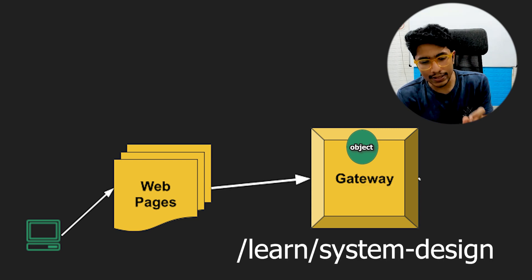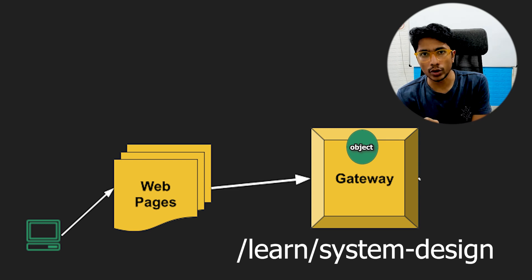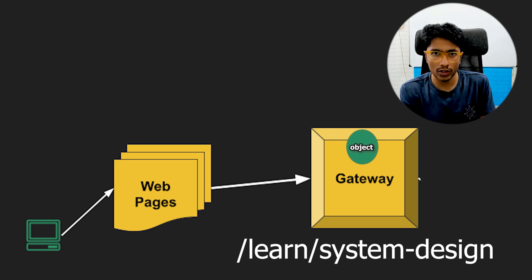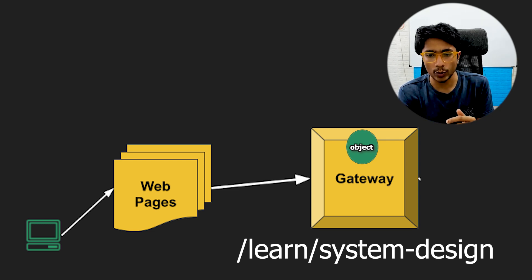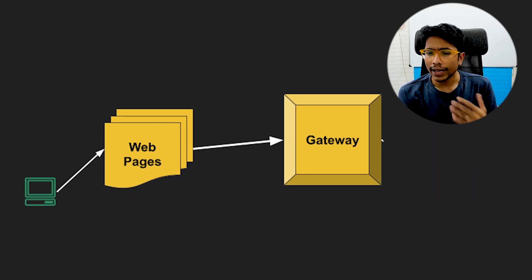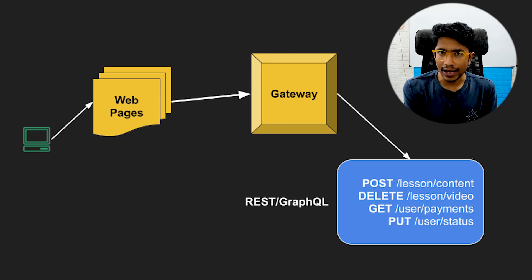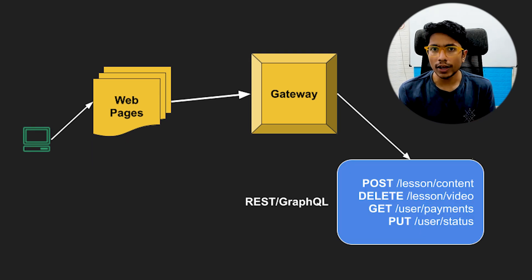The gateway then looks at what API has been called by this request. I mean, where is this request to be routed? We have spoken about this in the previous video of API gateways.